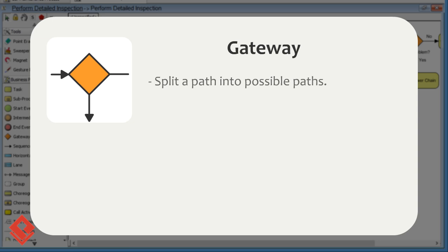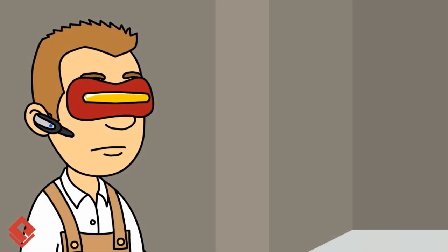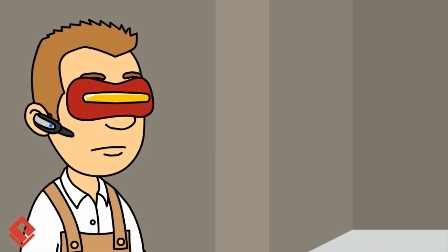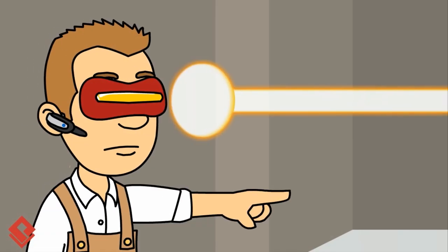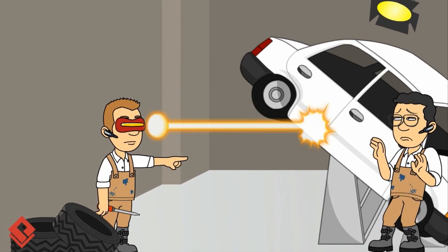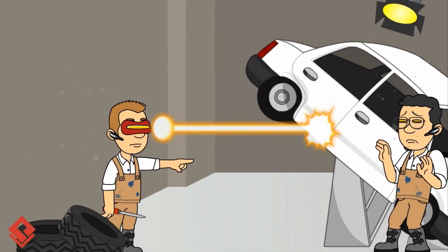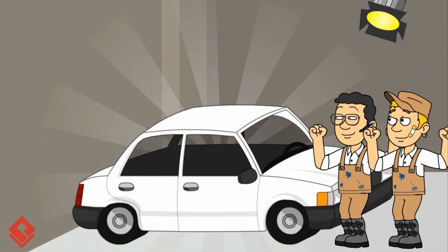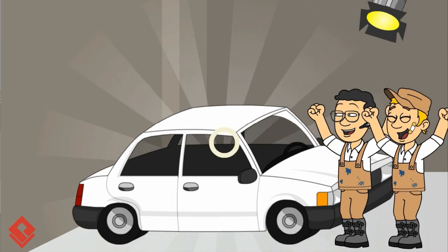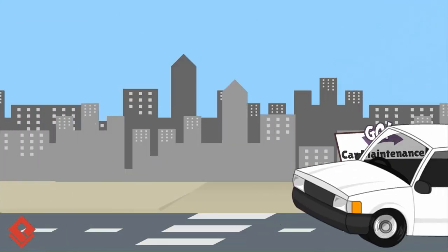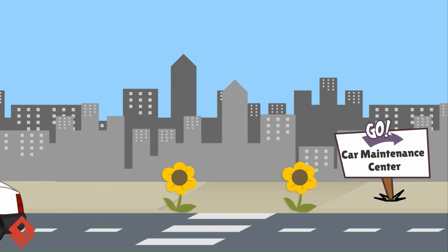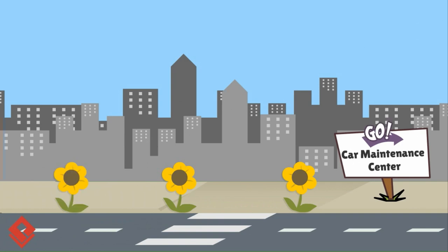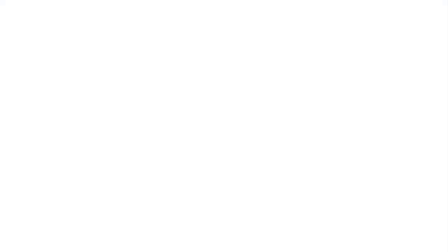A gateway can be used to split a path into multiple possible paths.